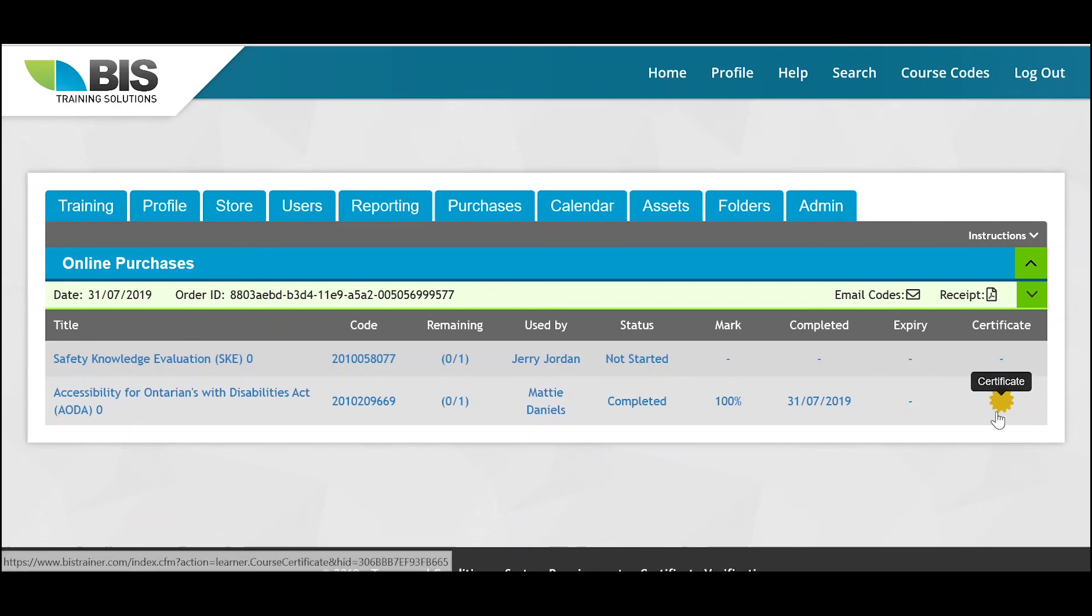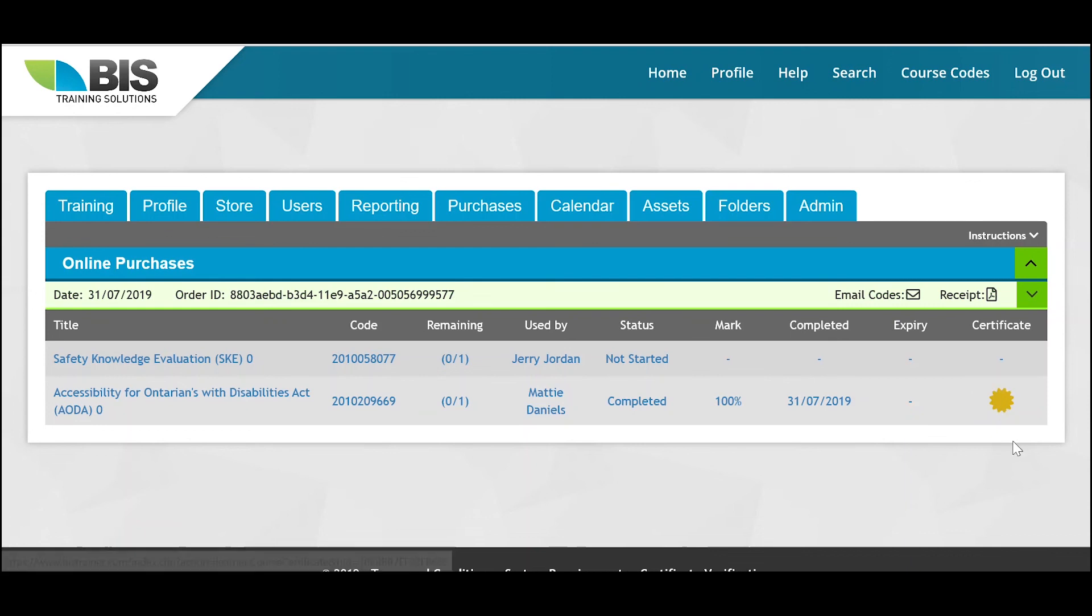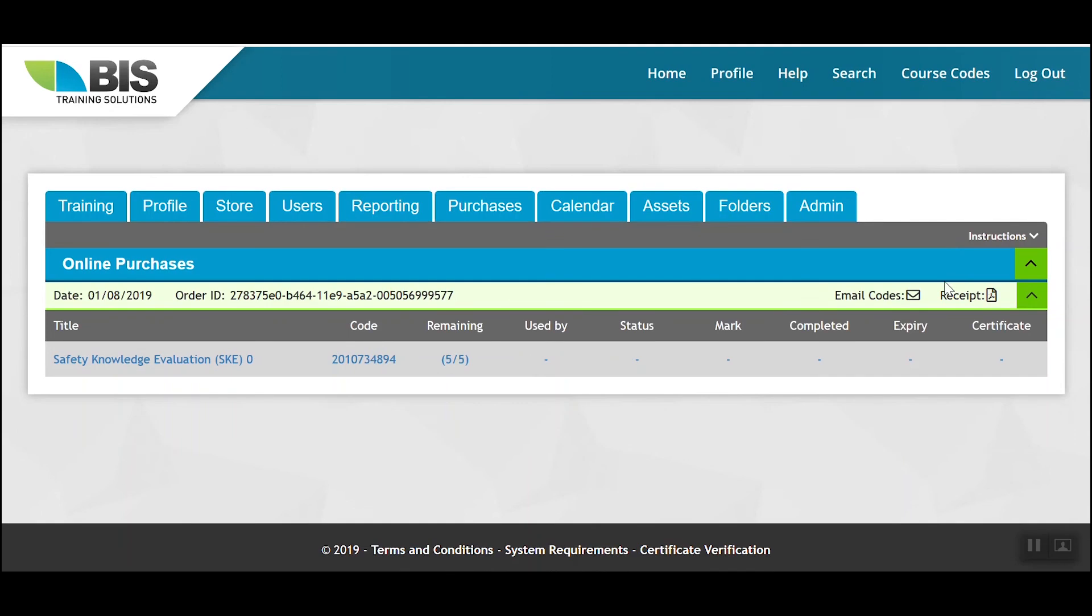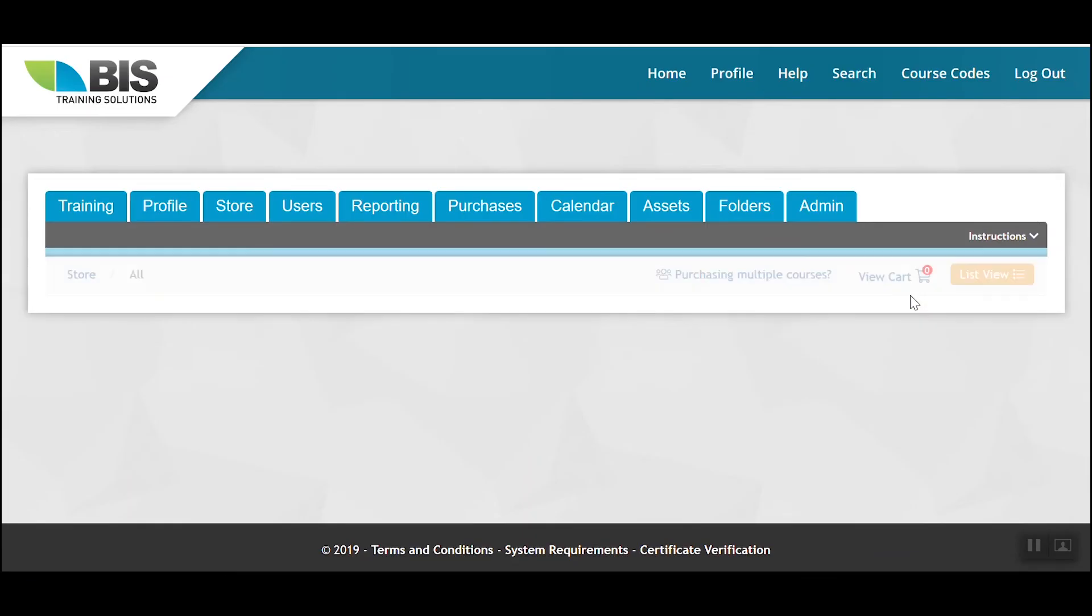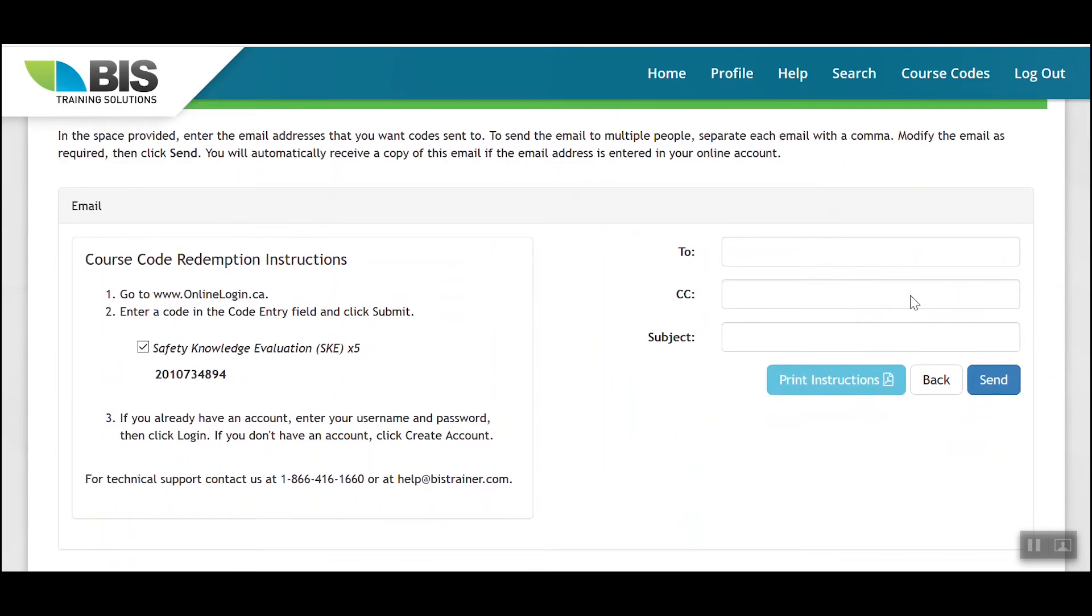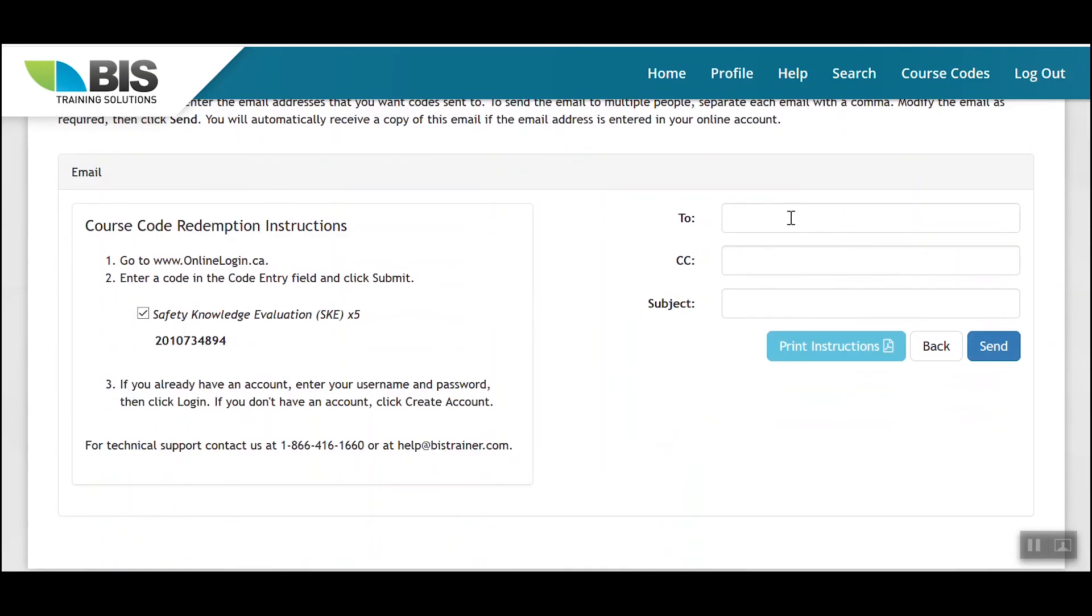In the instance that you have codes remaining that were not used yet, you'll be able to email these off and I'll walk you through that process now. When you see your remaining codes here, you simply click on the email codes button. That's going to take you to this screen where you can enter in the email address of the user or users who need to take this training. You can also have the print instructions available from this section here if you just need to print those.